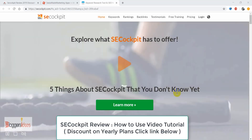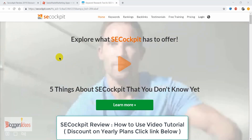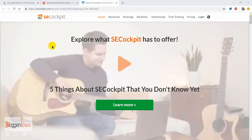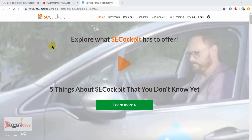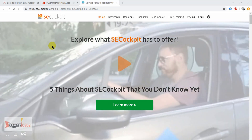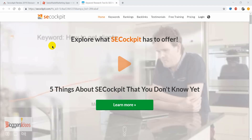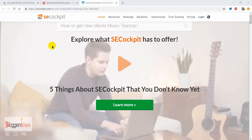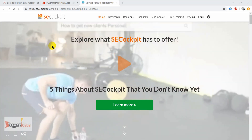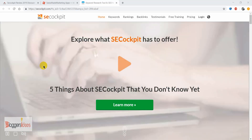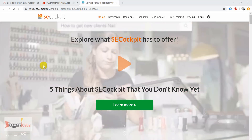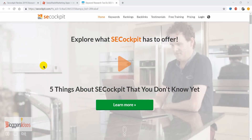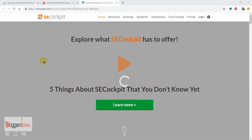Hey, what's up guys, this is your host Shubham from Bloggers Ideas, and in today's video I'll be doing an SEO Cockpit review. SEO Cockpit is a reliable keyword research and SEO management tool that you can use to find thousands of profitable keywords for Google in just a matter of seconds. It's a very reliable and easy-to-use tool to find the best working keywords for your website and blogs.